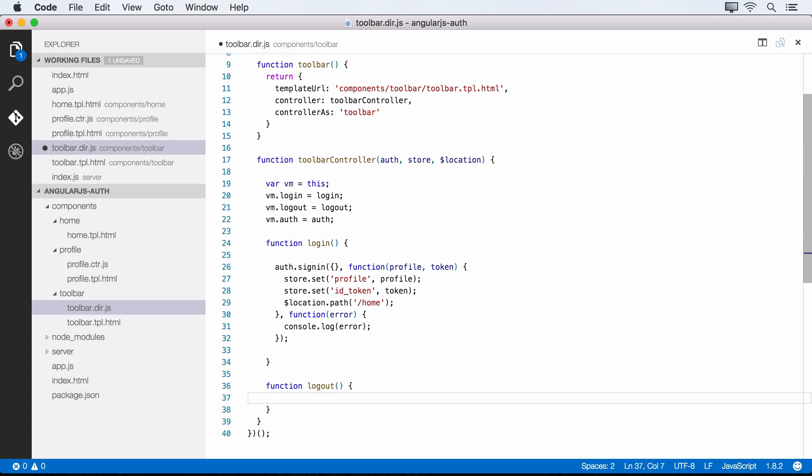So one of the keys to security here is to set your tokens to have kind of a short lifetime, something like an hour. And the lifetime of your token is going to really depend on your application and how secure you need to make it. If you're creating a banking application or something like that, you're going to want a really short lived token.